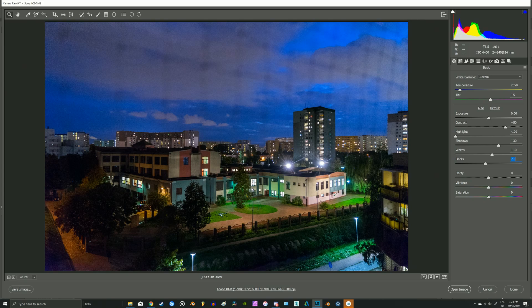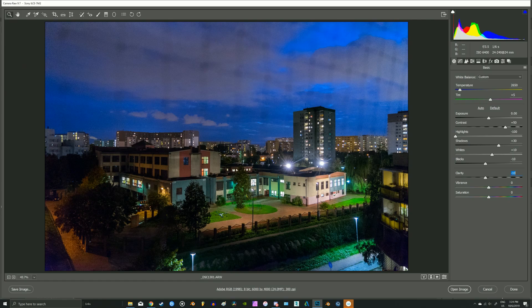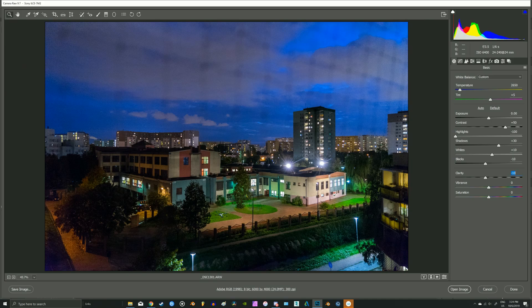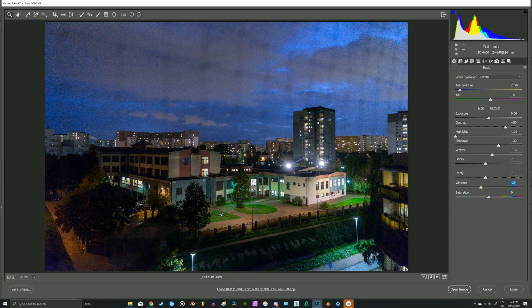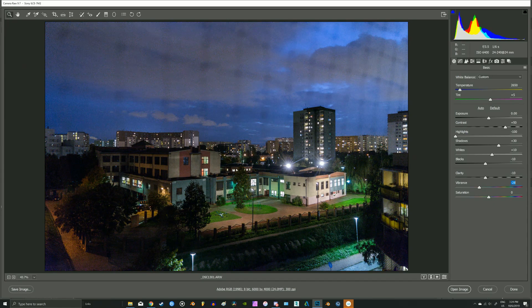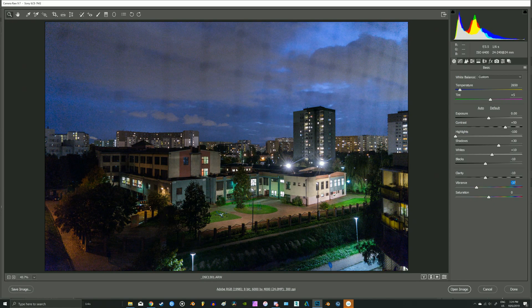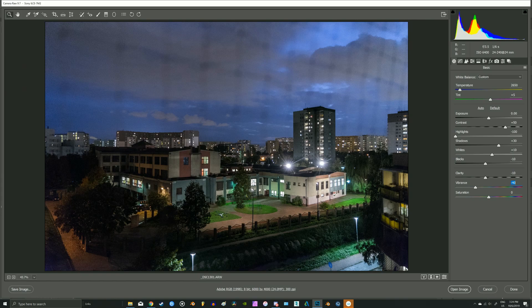I would like to lower the overall clarity. I explained it in my first video of this series, why I usually do it. And definitely we need to decrease the vibrance and saturation also a little bit.